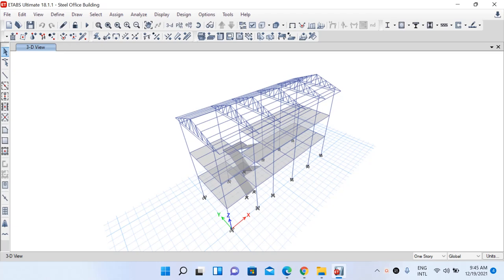Welcome to lecture 8 of our design lecture series on design of steel structures based on Indian code. In our previous lecture we completed the application of load, and today we will go through the analysis portion and some checks that have to be performed according to our codal provisions after the analysis.